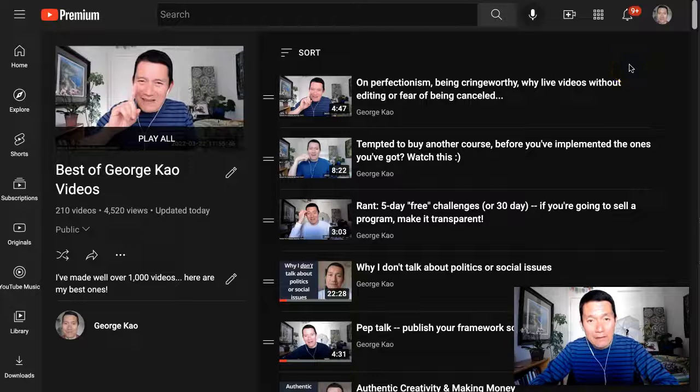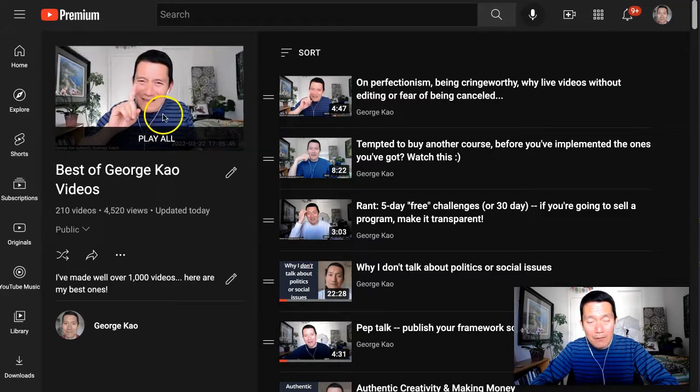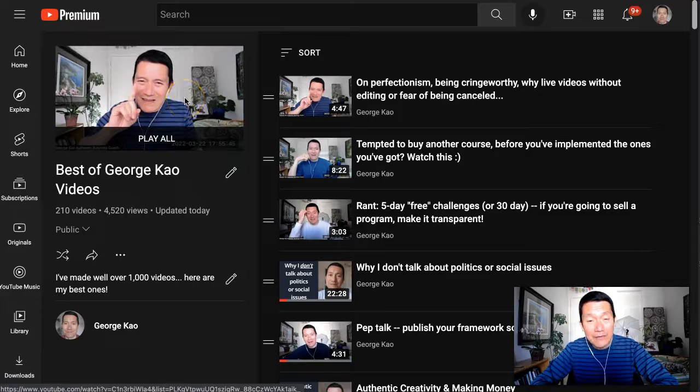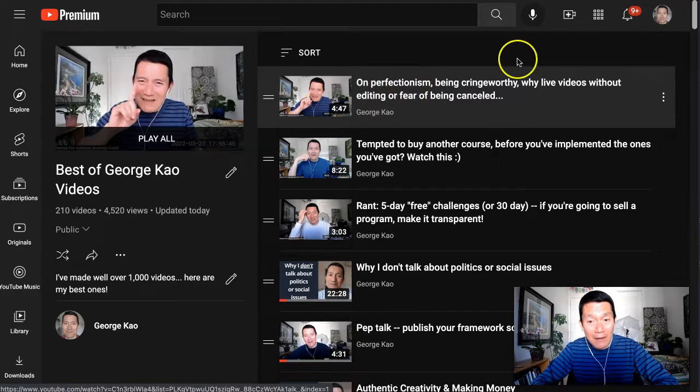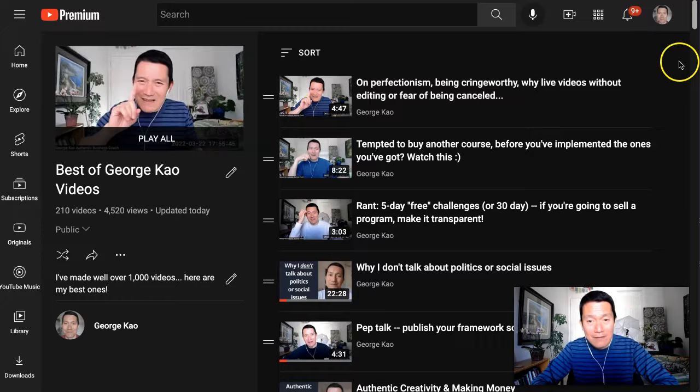In a YouTube playlist, the thumbnail of the playlist is automatically set as the thumbnail of the video at the top, but you can change that.